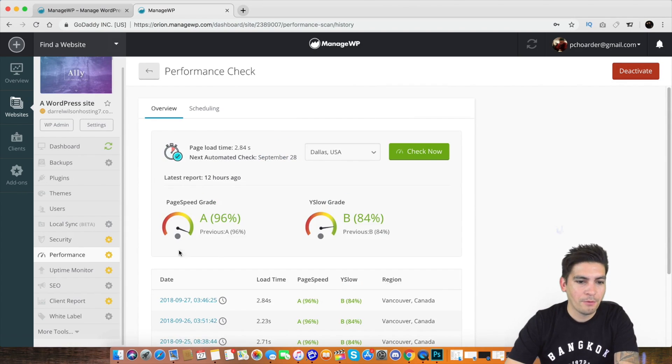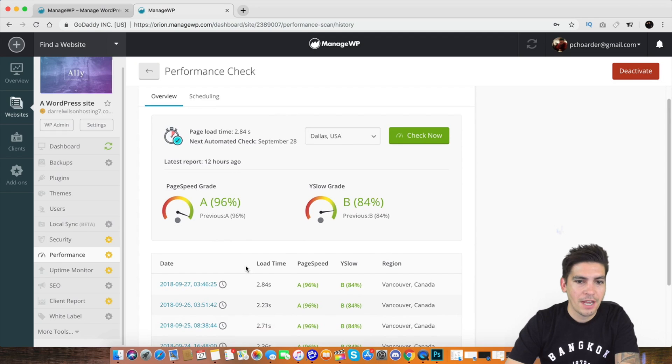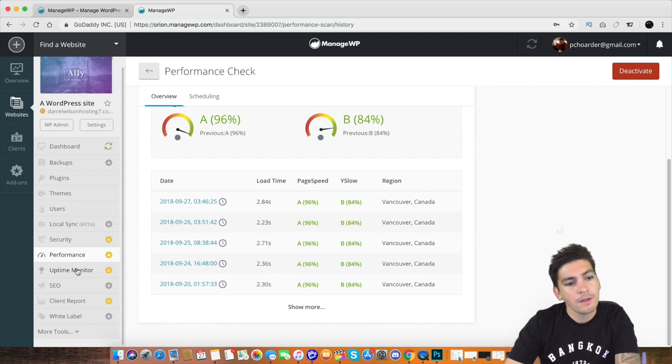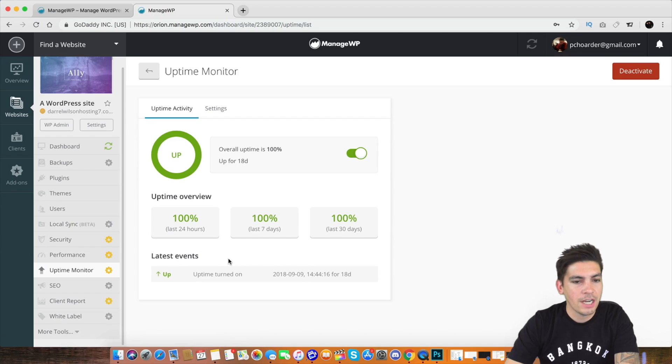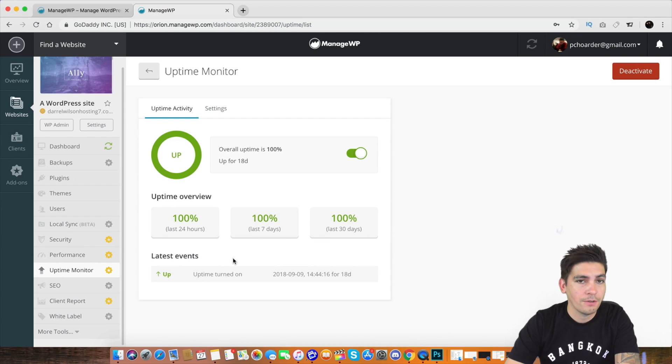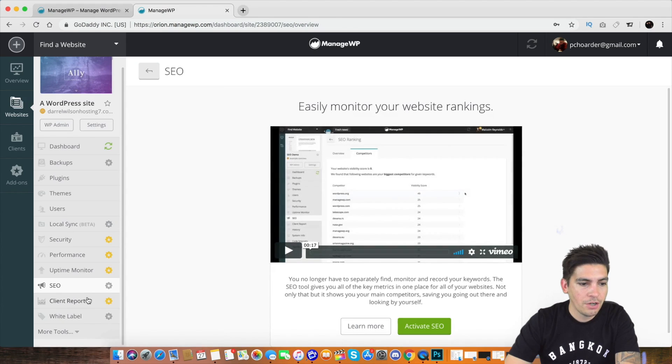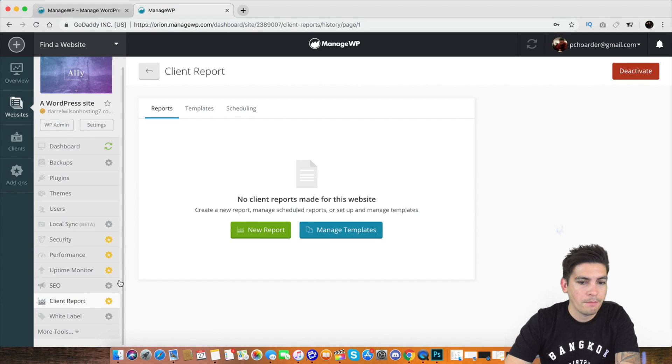Right here, we have the performance. You can check the performance on every single page, on every single website as well. Here is the uptime. It will monitor the uptime consistently to make sure it's always up. Here you have SEO and then you also have beautiful client reports.